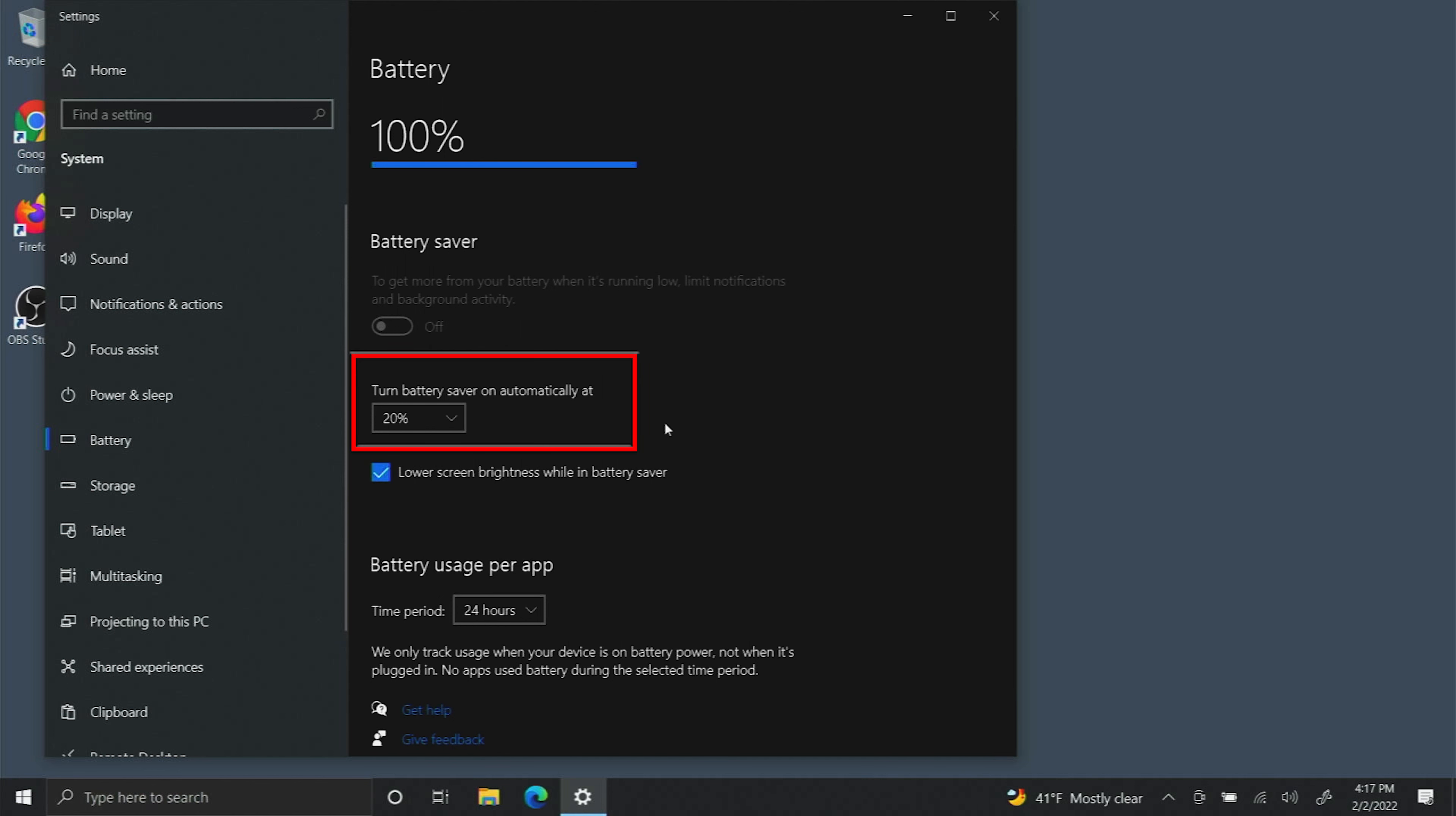You can also have it set to turn off after an X amount of battery usage. So if you use 80% and it's down to 20% it'll turn battery saver mode on automatically in order to preserve the battery.